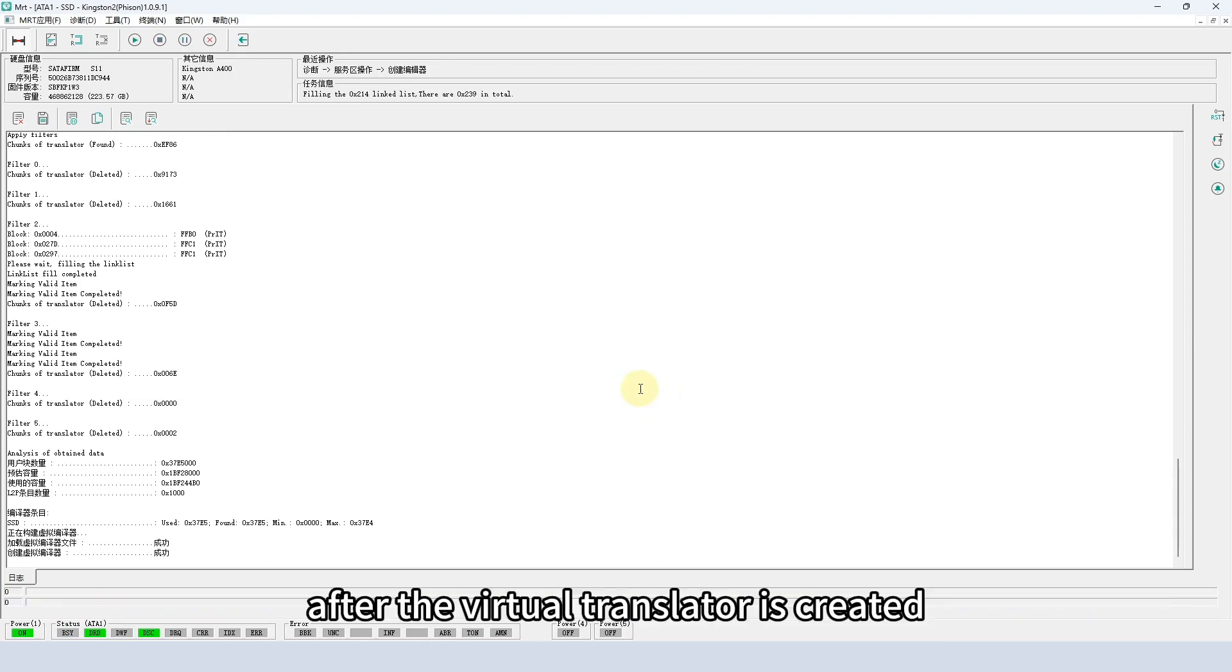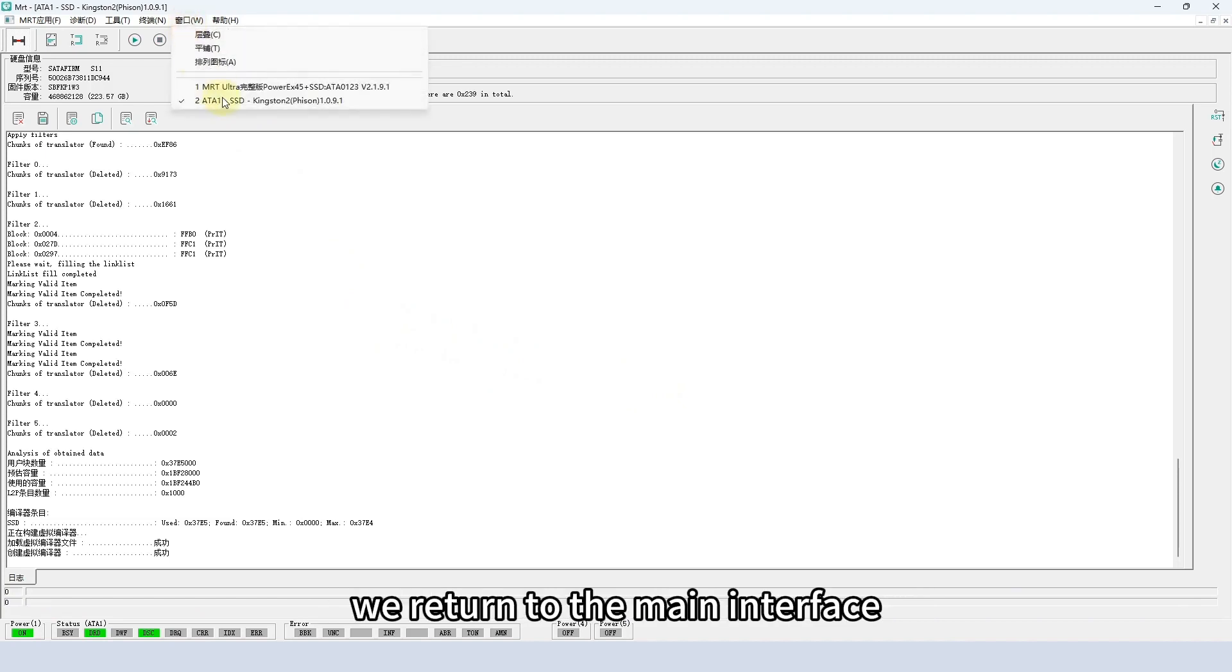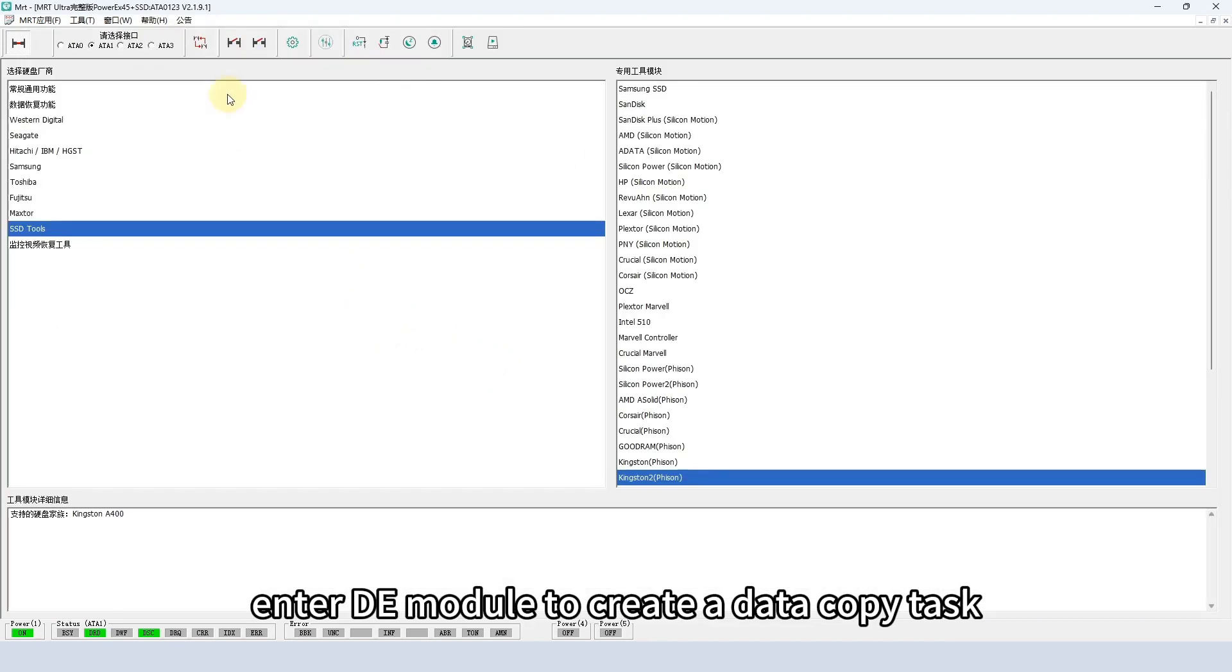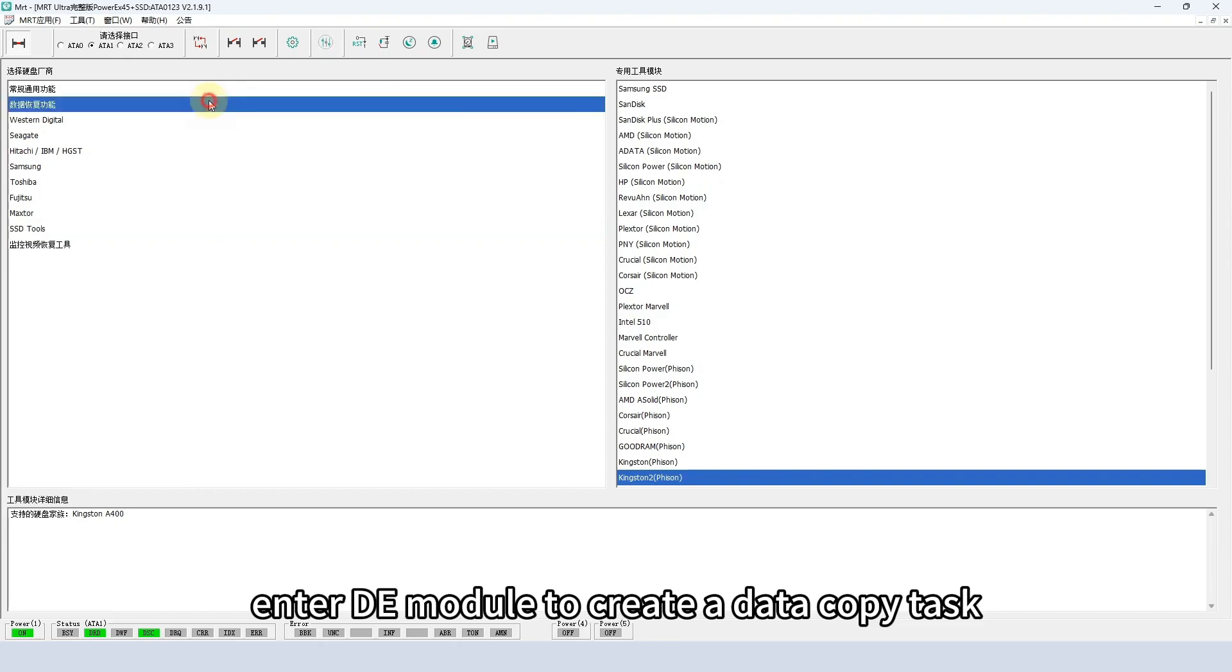After the virtual translator is created, we return to the main interface. Enter DE module to create a data copy task.